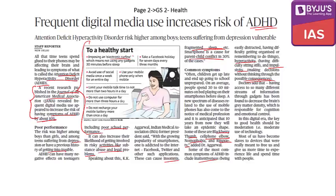Other control measures include: take a Facebook holiday for seven days every three months; avoid use of social media once a week for an entire day; use your mobile phone only when necessary — not out of urge or addiction; and limit your mobile talk time to not more than two hours a day.